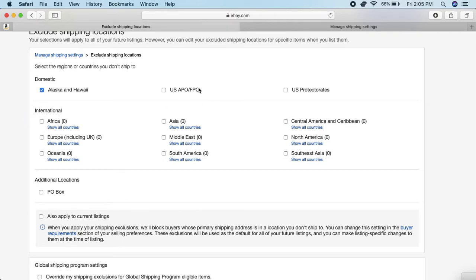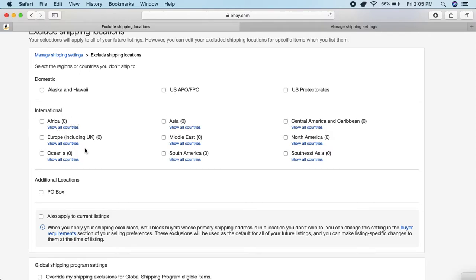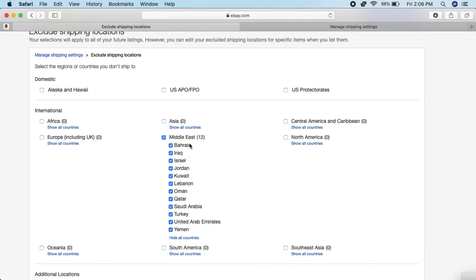Same goes for international - you just check the boxes of whatever you want to block. For international, say for whatever reason you don't want to ship anything to the Middle East, you can click right there and it shows you all the countries if you click underneath.